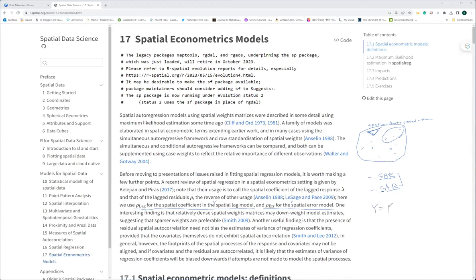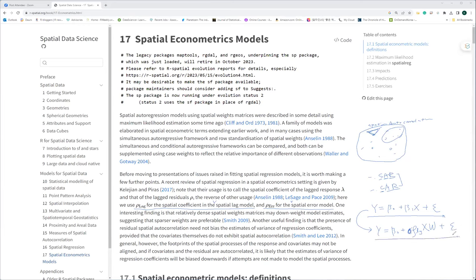When we say y equals beta-zero plus beta-one X plus epsilon, that is the basic regression formula. For spatial regression, the spatial lag model is basically: y = beta-zero + rho * W * X + epsilon, where W is the geographically weighted matrix. The spatial error model applies W to the error term: y = beta-zero + X + rho * W * epsilon.